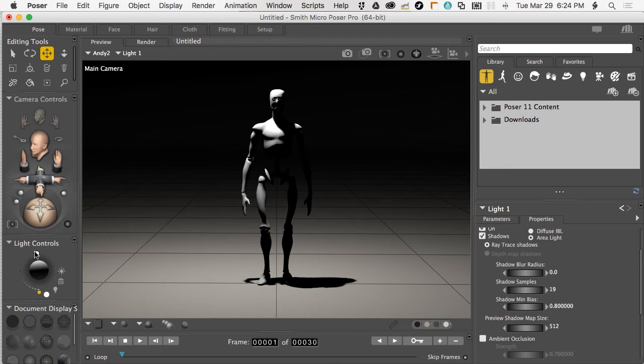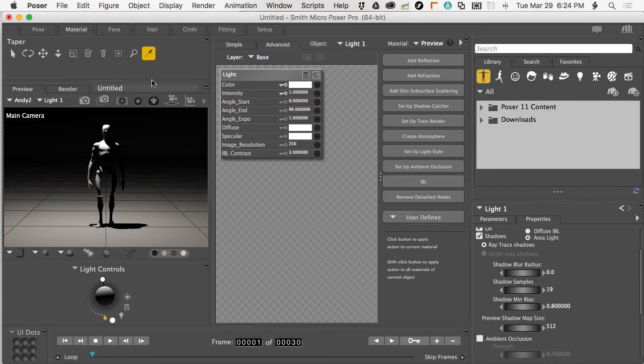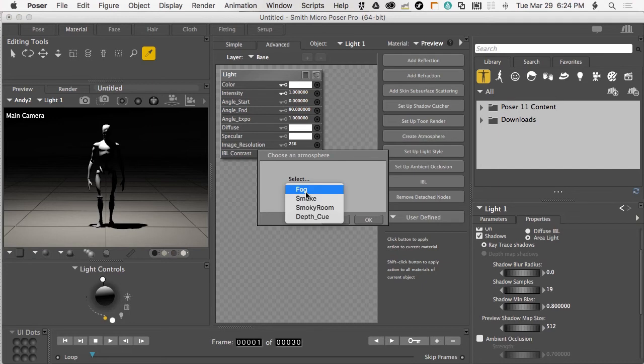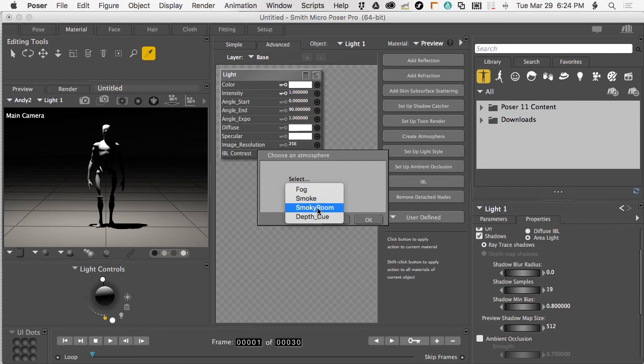Let's add some atmosphere. I'll come into the materials room since the light is selected and launch a wacro. Create atmosphere. I'll say I want smoky room. Something to be aware of is that Superfly does not respect depth-queue atmospheres. It just doesn't.